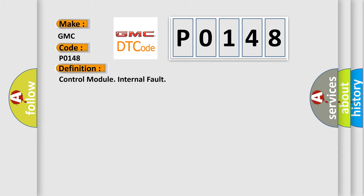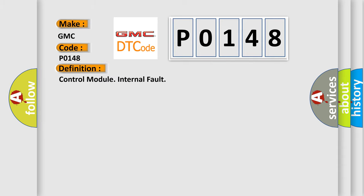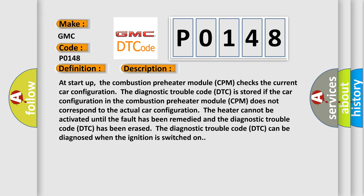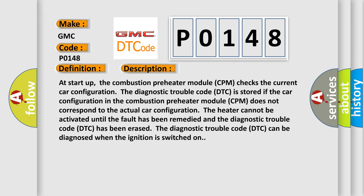The basic definition is Control Module Internal Fault. And now this is a short description of this DTC code. At startup, the combustion preheater module CPM checks the current car configuration. The diagnostic trouble code DTC is stored if the car configuration in the combustion preheater module CPM does not correspond to the actual car configuration. The heater cannot be activated